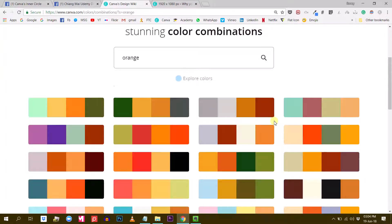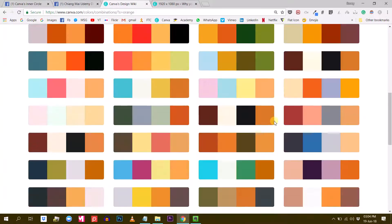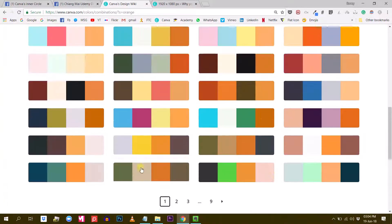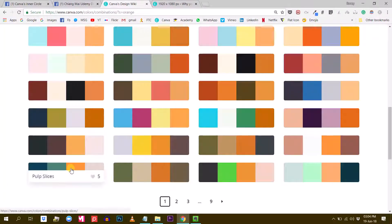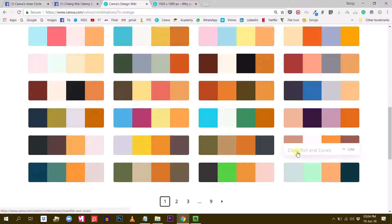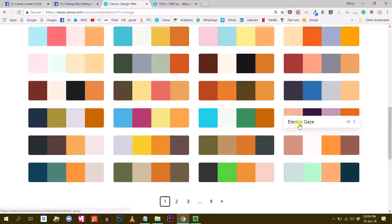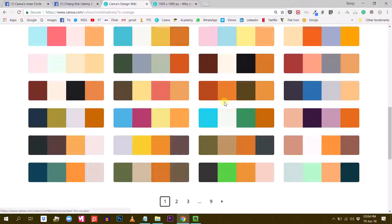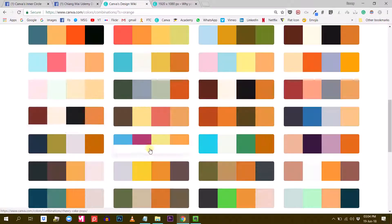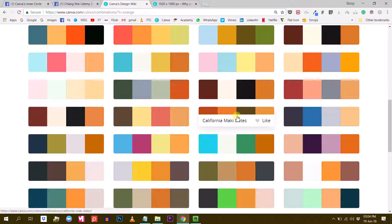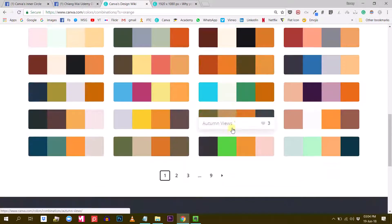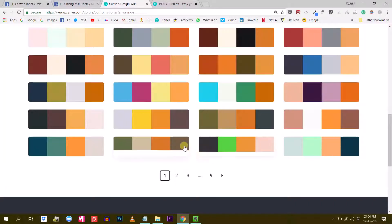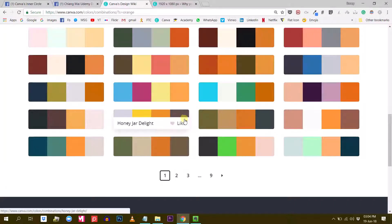Usually I start my designs with finding a color palette. Doesn't matter if I have to create only one visual, be it a Facebook event cover or Facebook post or whatever. I will try to find an interesting color palette to start with so I have something. I don't have to reinvent the wheel. I'm just using the work of somebody else's good taste in terms of design.